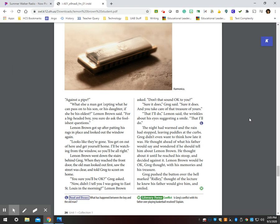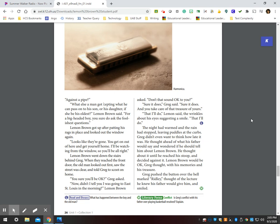Lemon Brown got up after patting his rags in place and looked out the window again. Looks like they're gone. You get on out of here and get yourself home. I'll be watching from the window so you'll be all right. Lemon Brown went down the stairs behind Greg. When they reached the front door, the old man looked out first, saw the street was clear, and told Greg to scoot on home. You sure you'll be okay? Greg asked. Now, didn't I tell you I was going to East St. Louis in the morning? Lemon Brown said. Don't that sound okay to you? Sure it does, Greg said. Sure it does, and you take care of that treasure of yours. That I'll do, Lemon said, the wrinkles around his eyes suggesting a smile. That I'll do.